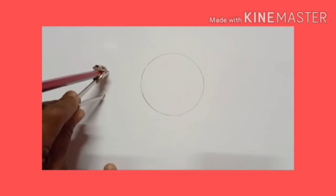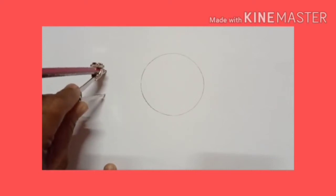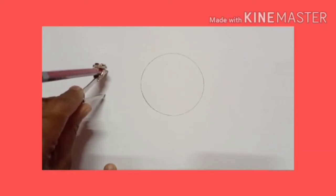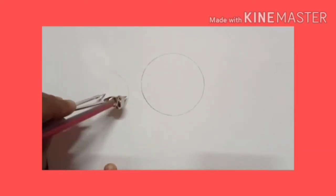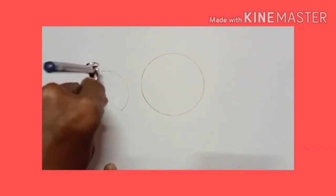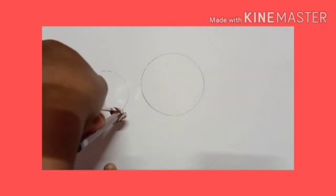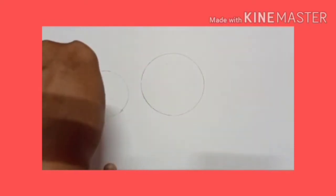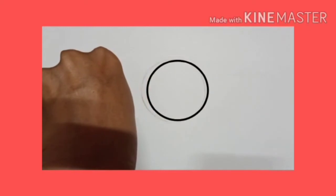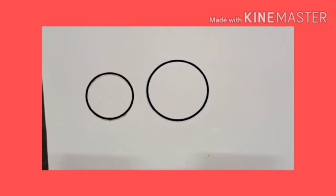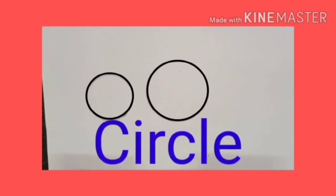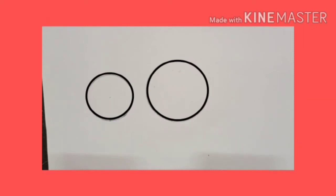Keep the pencil touching the paper and rotate the compasses completely to get one full turn. Now, what is the shape obtained? This is a circle. In this way, a circle can be drawn by using a compasses.